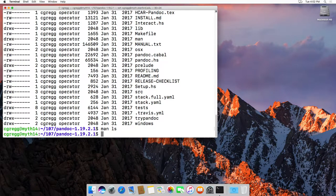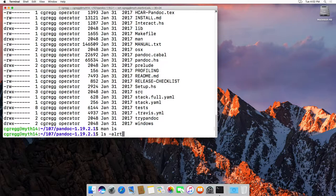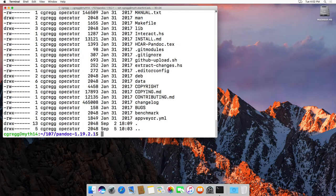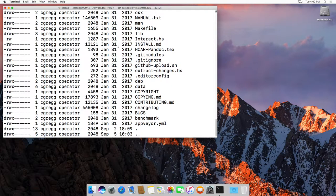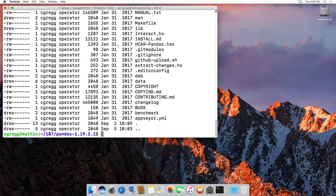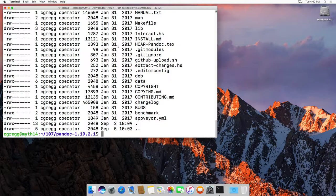My favorite ls command is ls -alrt, which means list all the files, including the hidden ones, list them in that special format that gives me more information, list them in reverse order, and list them by time. So this lists the files in the reverse order from when they were created.